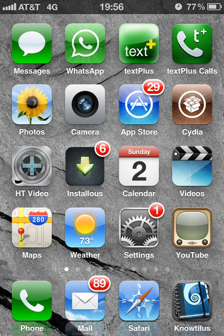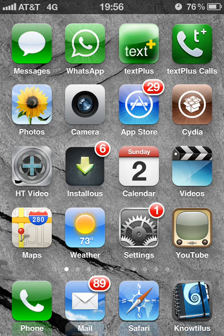Today I'm going to talk to you about a tweak that is very important for every iPhone user. Today's tweak is something called Delete Mail that we get through Cydia. What Delete Mail does is something that is very important to all of us.